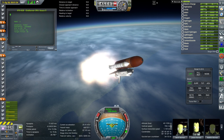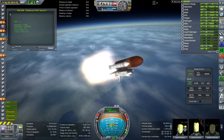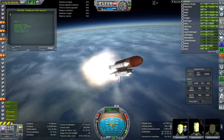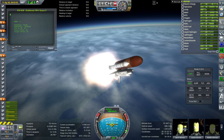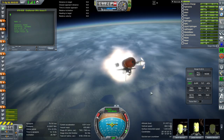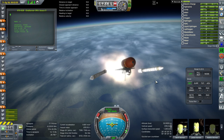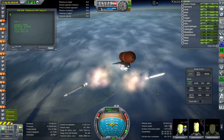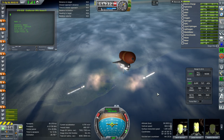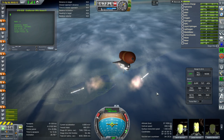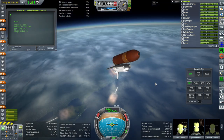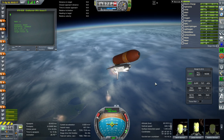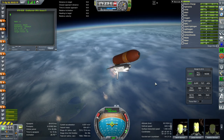Bruce McCandless was a long-suffering rookie. He joined NASA as an astronaut in 1966 and waited almost 18 years for his first spaceflight — I don't know if that's a record, but it might be. On the bright side, he got to have the first untethered spacewalk, which was certainly something to remember. And on his second mission — he only did two missions — his second mission was the Hubble deployment. So that was also a very special mission.